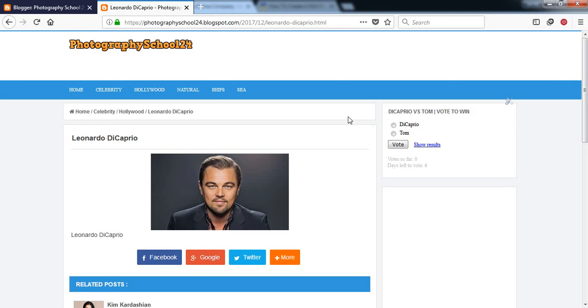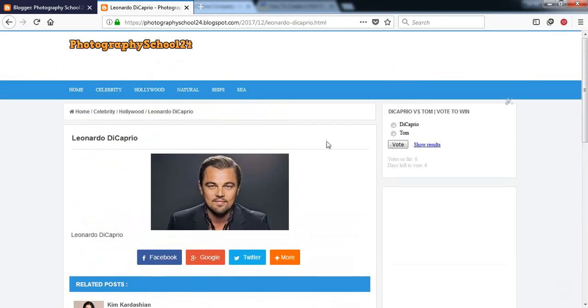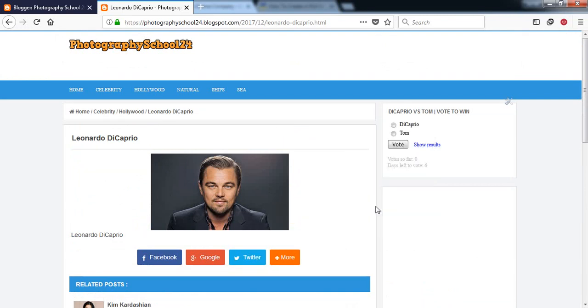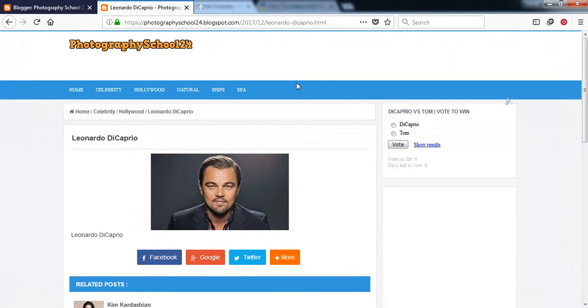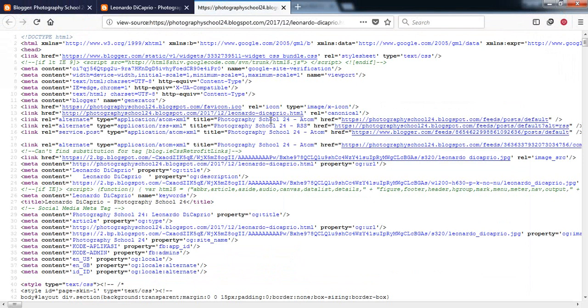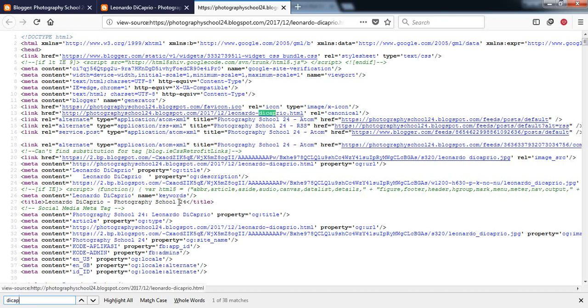For this, you just need to be on a page which is containing this poll and go to page source. I am using Mozilla and you can do it from any browser. After going to page source, just click on ctrl+F and look for DiCaprio. Here is DiCaprio.